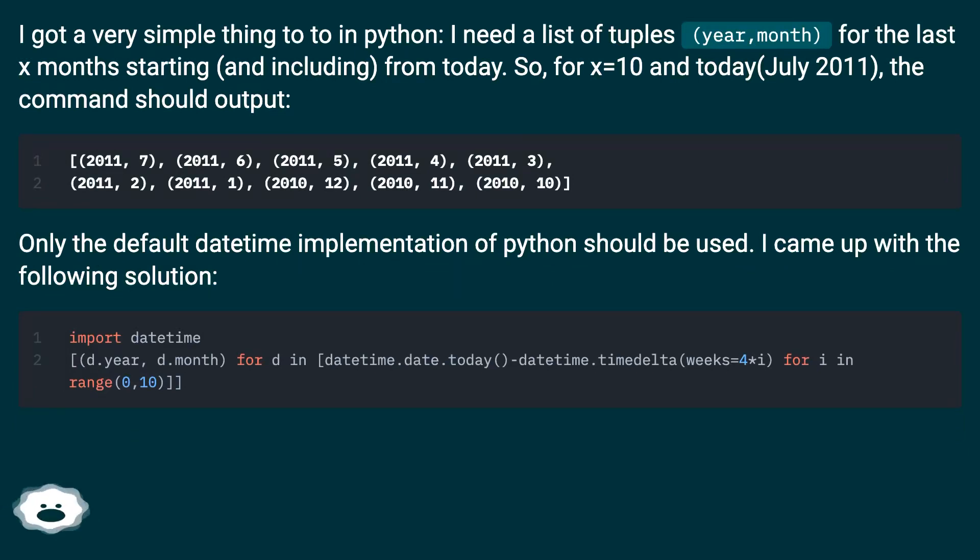So, for X equals 10 and today July 2011, the command should output: